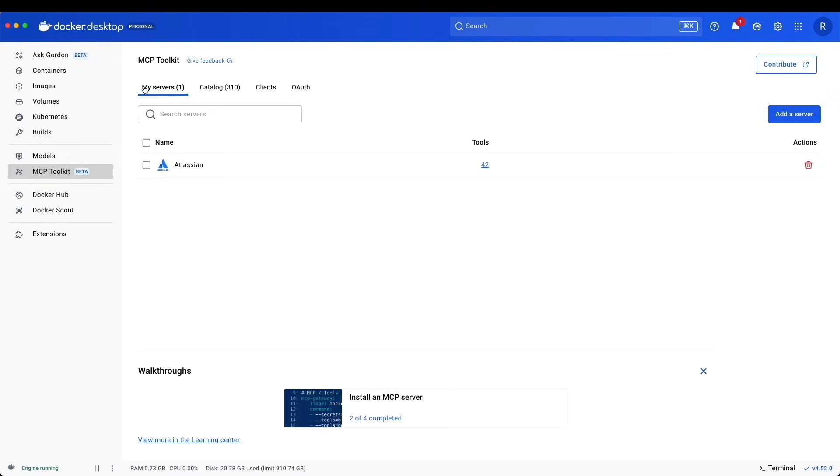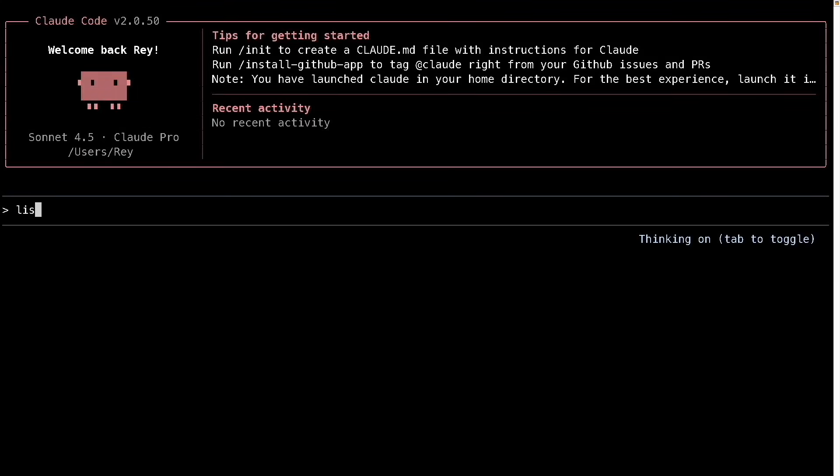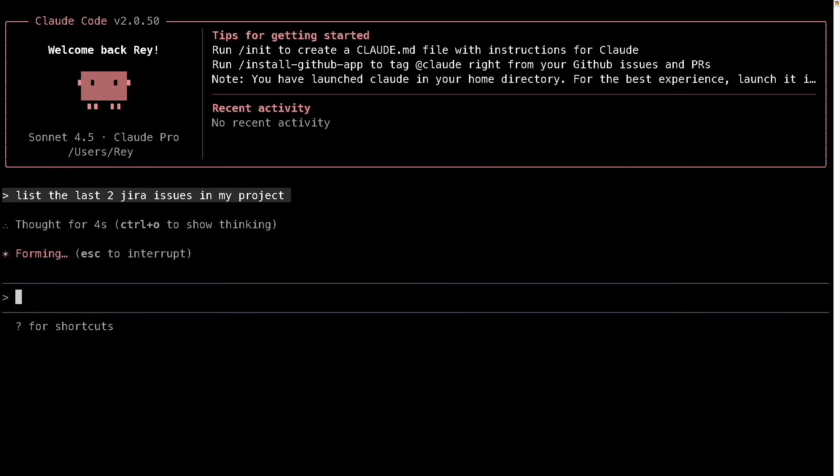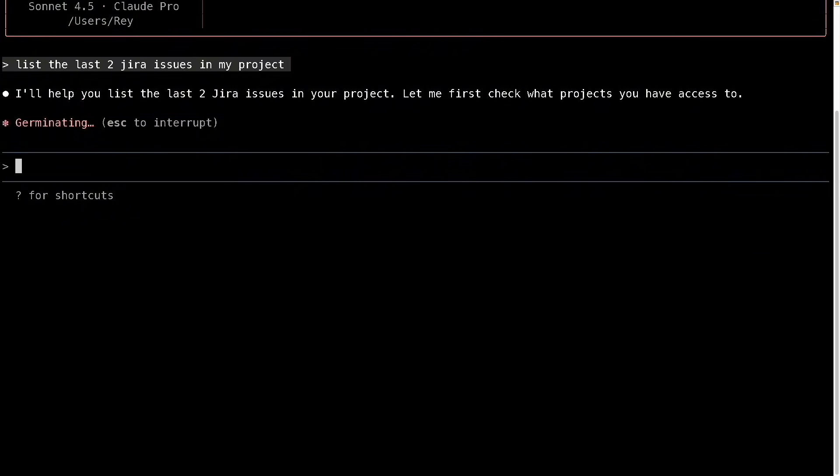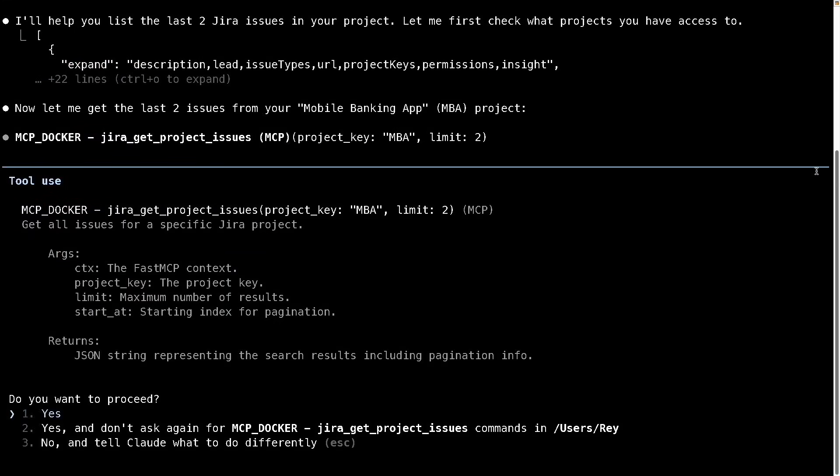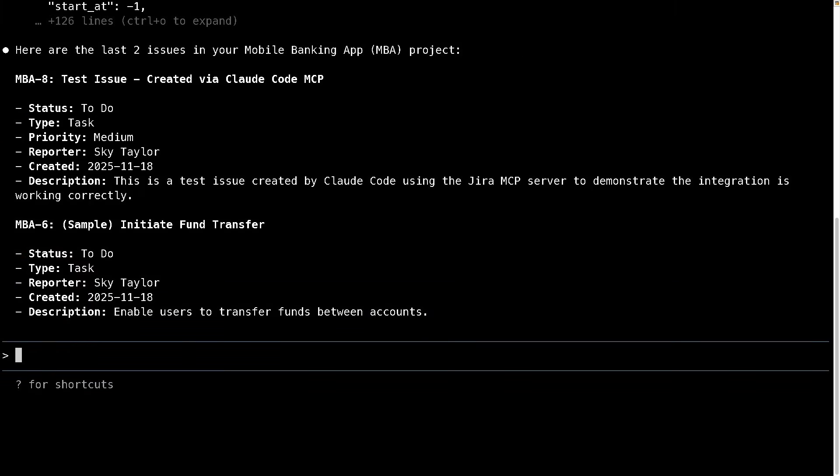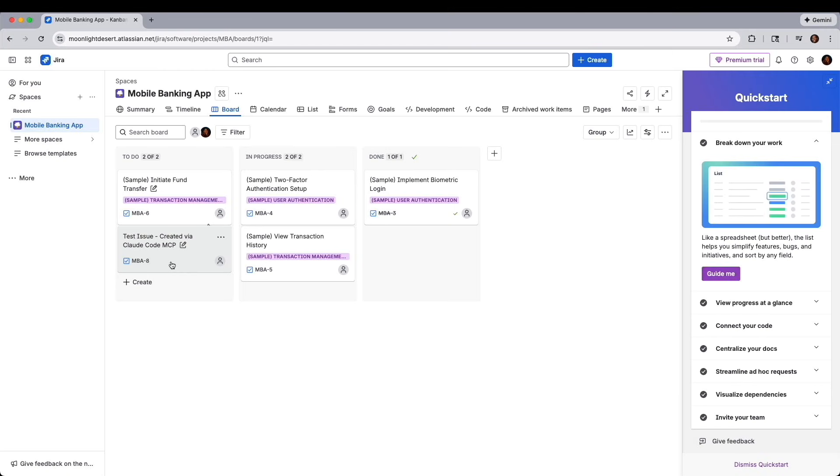I'll click save. Now if we navigate to my servers, we see that Atlassian is set up. Before we configure any other servers, let's test to make sure this one works. I'm restarting Claude to make sure that it has the latest configuration information. I'll give it permission to access my files. I'll simply ask it to list the last two JIRA issues in my project. It looks like it will be using the MCP Docker server. This looks good so far. I see it mentioned mobile banking. And there you have it. NBA 8 and NBA 6, which matches these two right here.